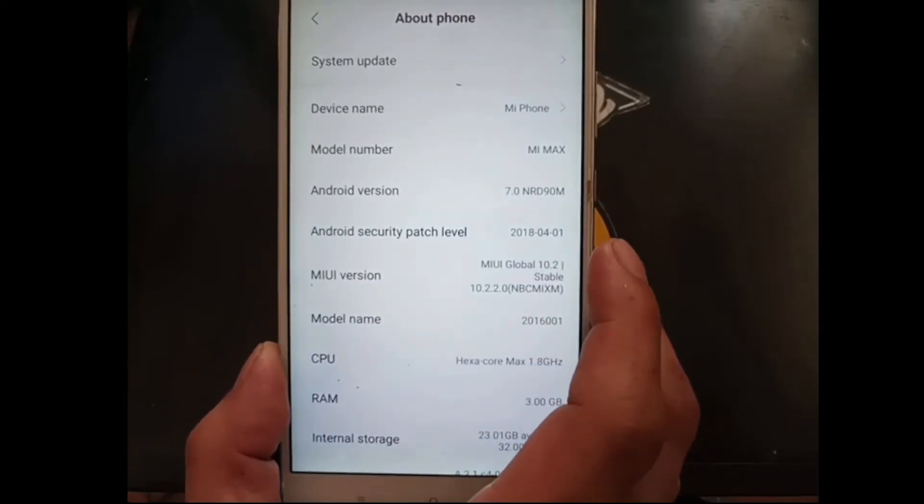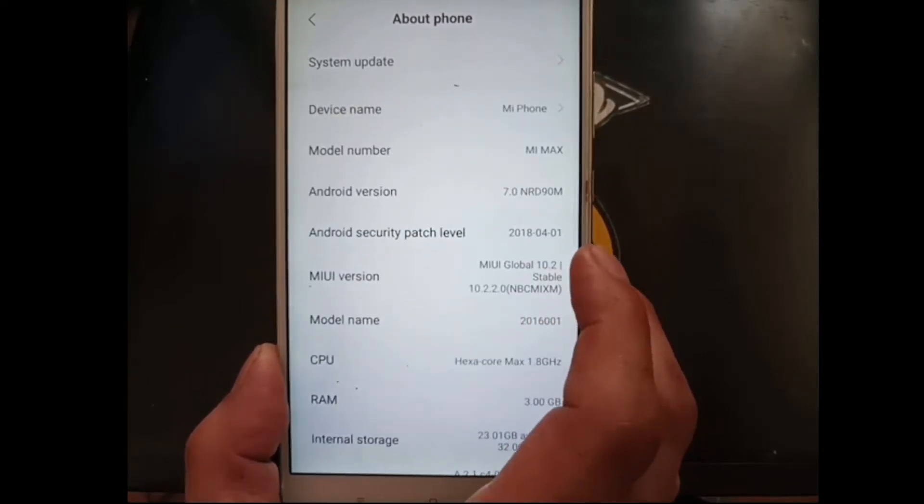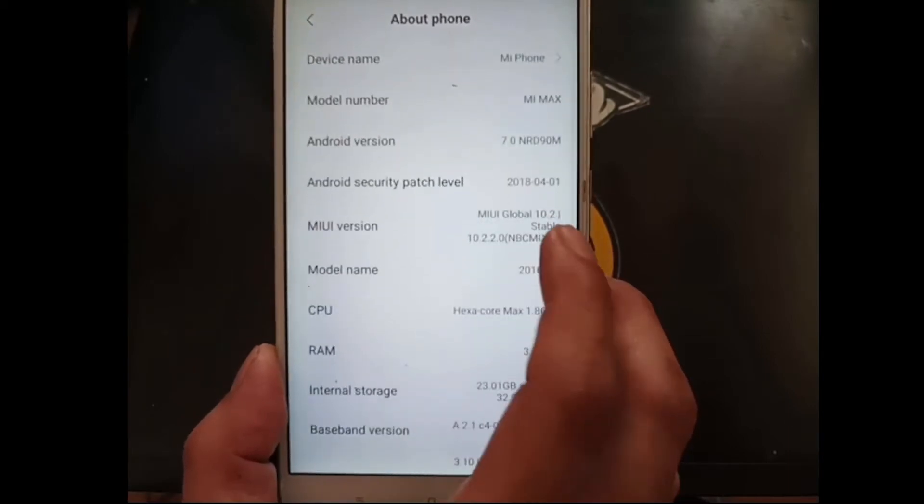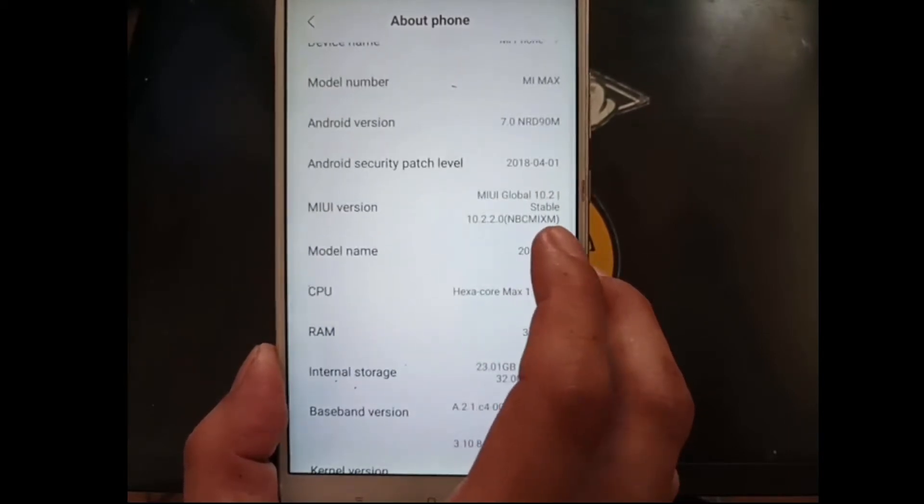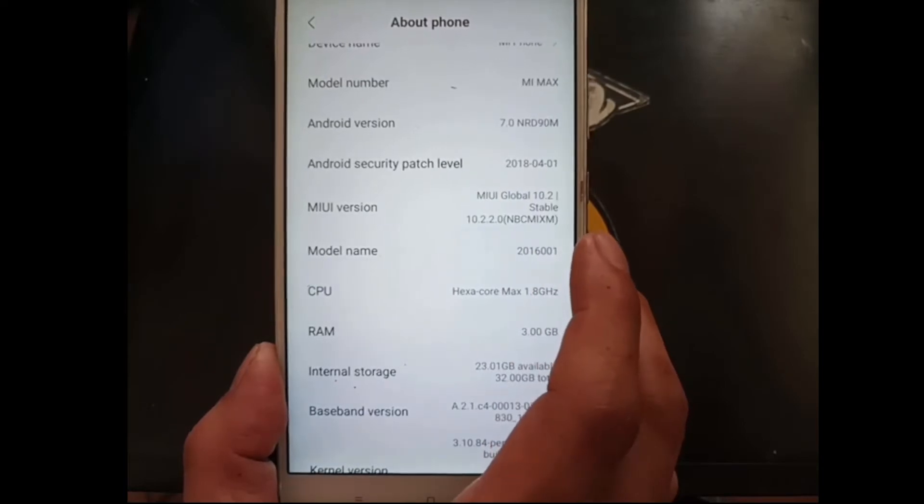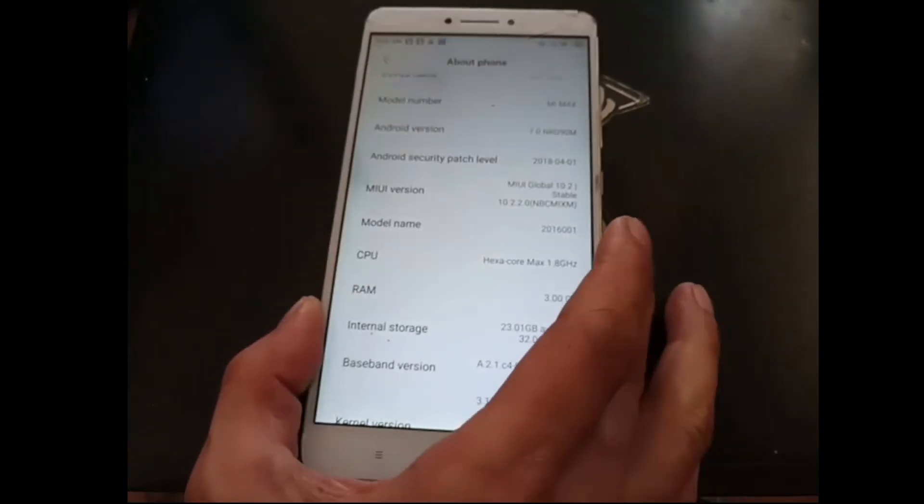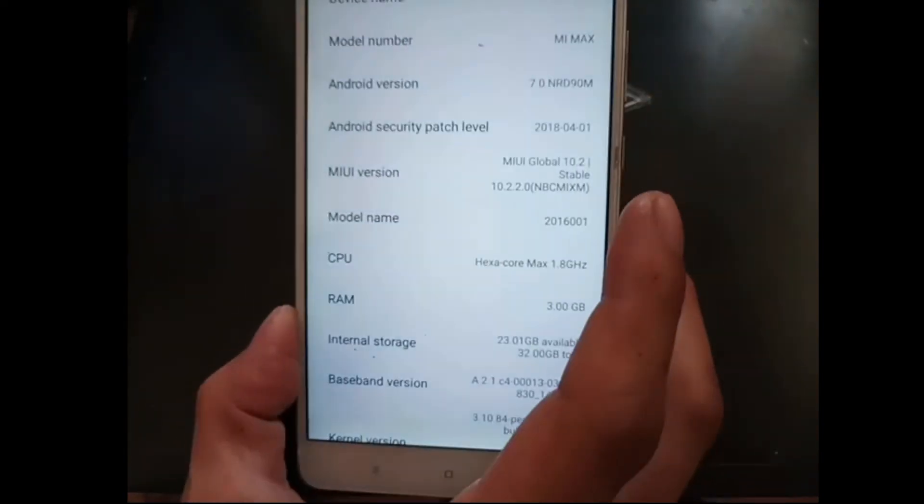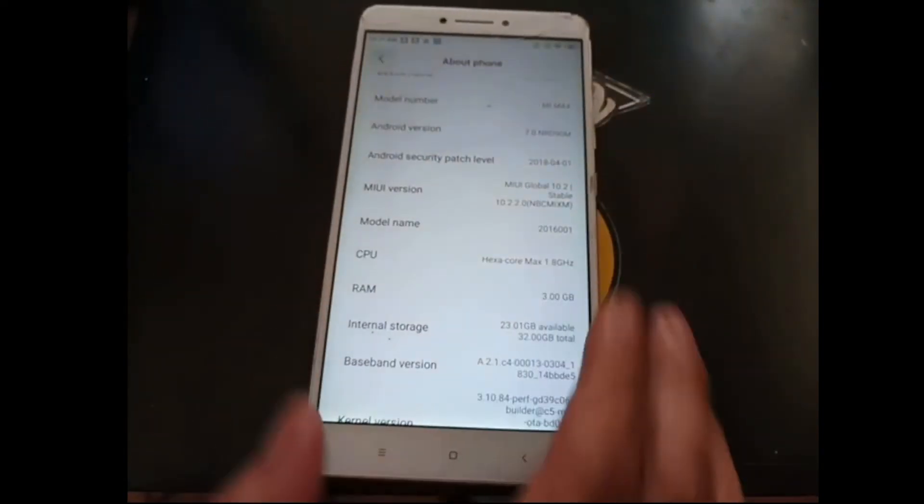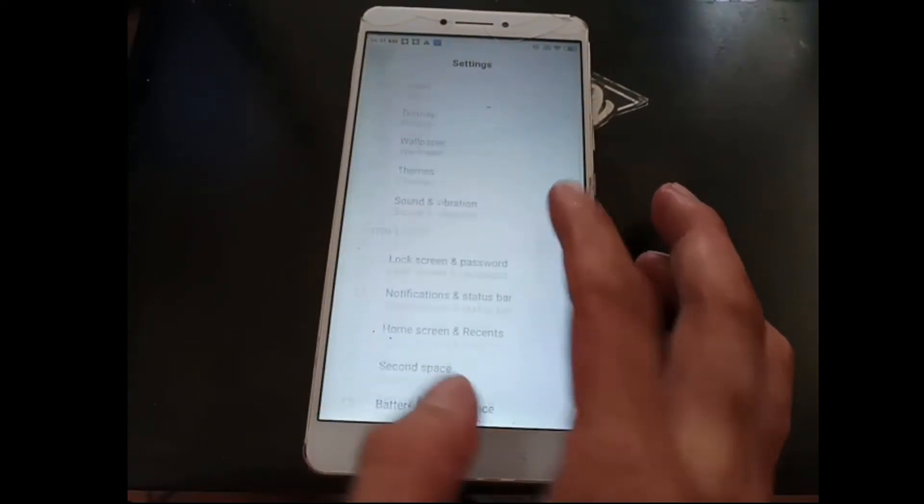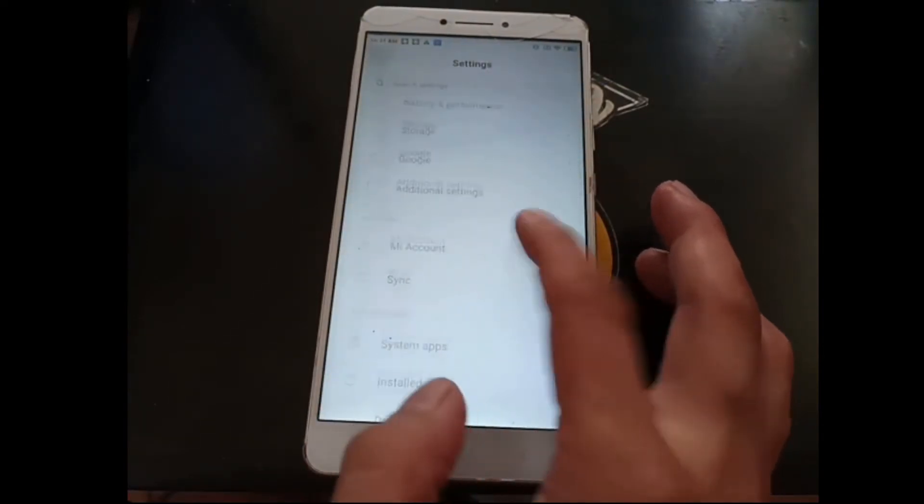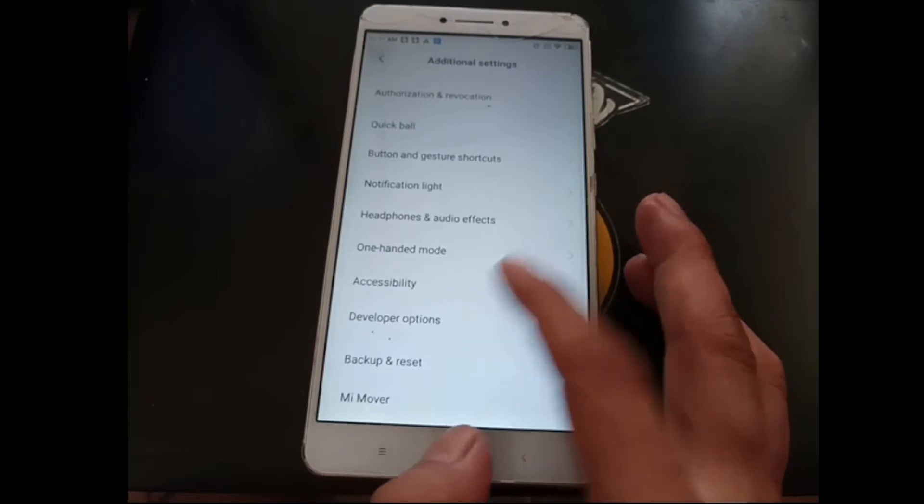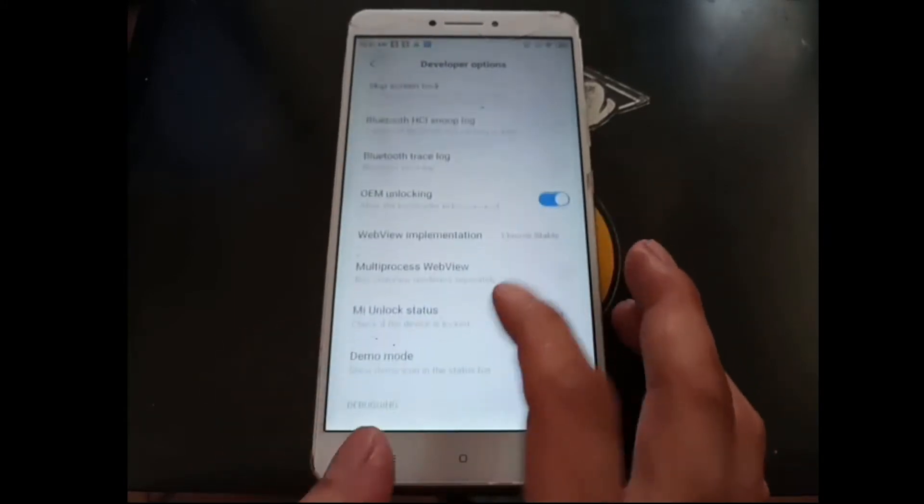Here we can see the stock ROM. The latest stock ROM is Android 7 MIUI 10.2.0.2. After that, make sure you have removed all emails and don't forget to unlock your phone.